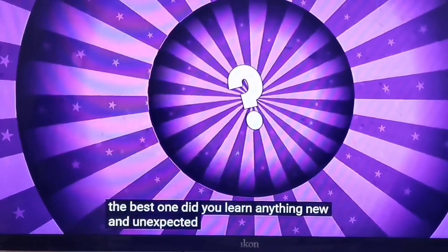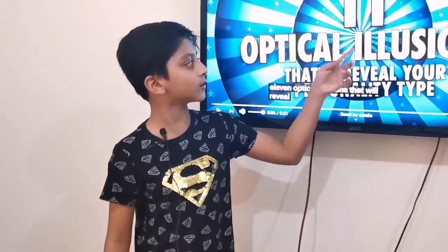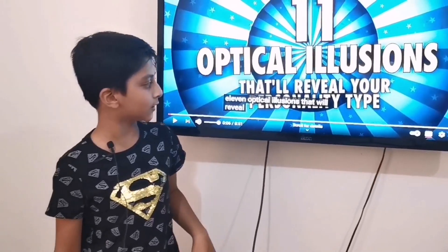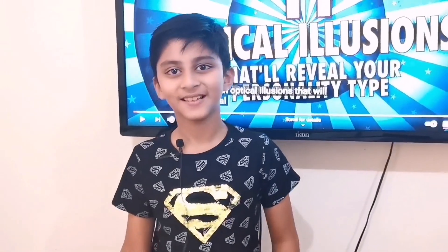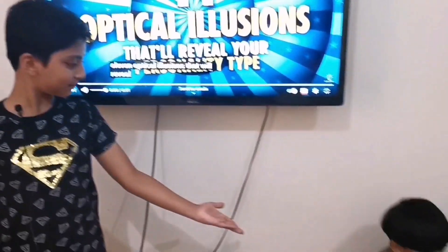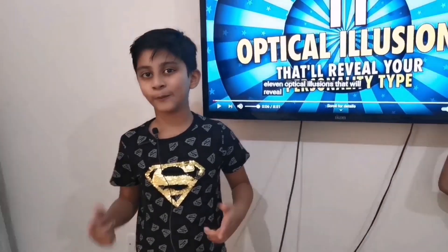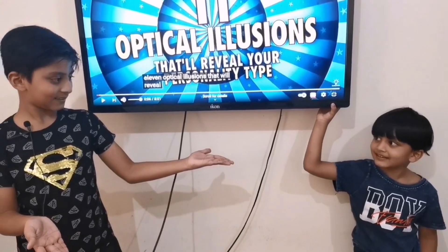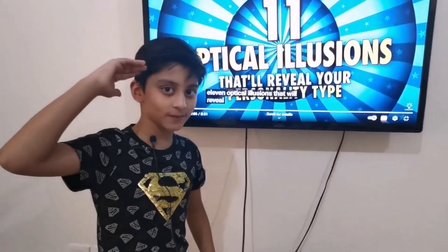Did you learn anything new and unexpected about yourself? Tell us about your results. That's all for the 11 optical illusions that will reveal your personality type. If you like our video, please like and subscribe. I'll be back with another vlog. See you later, bye-bye!